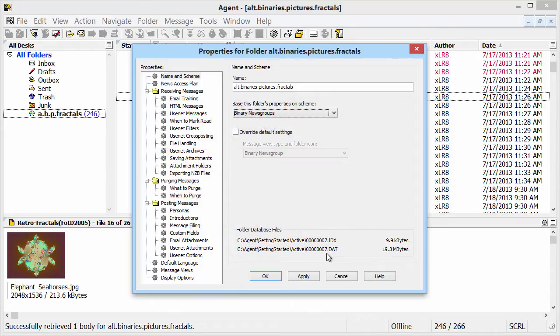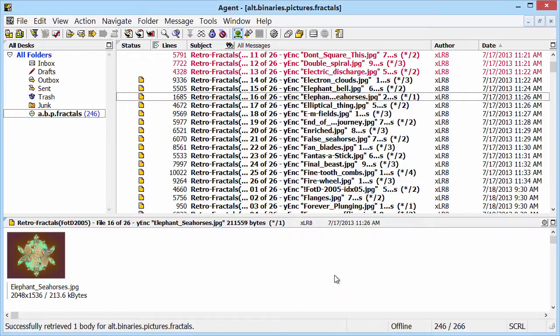This is why we recommend the IrfanView viewer. Okay, enough already on the technical details. How do I get a picture out of Agent's database?